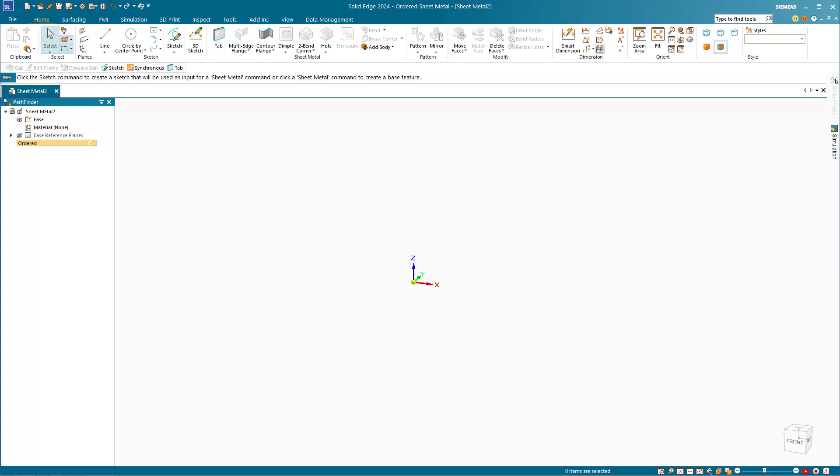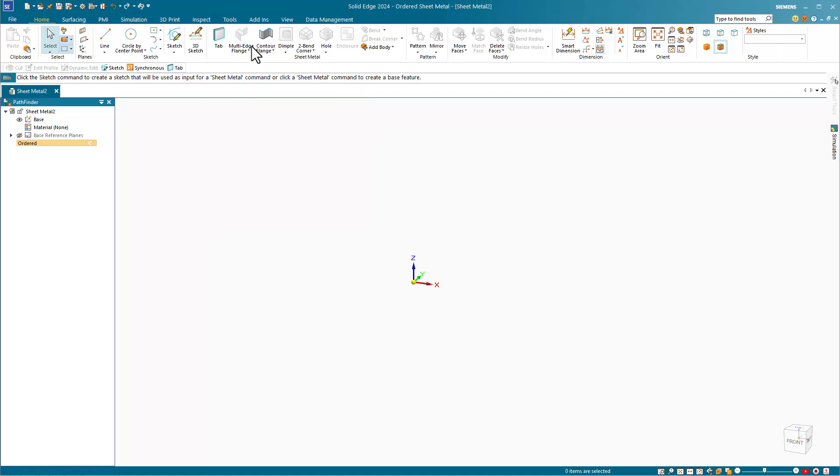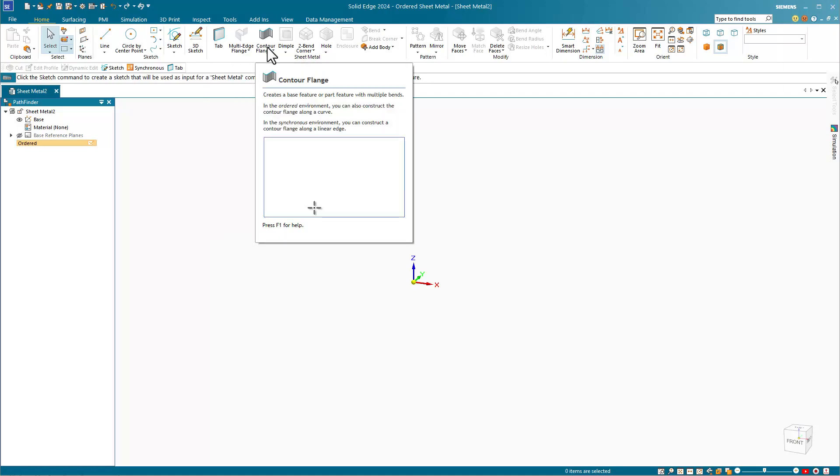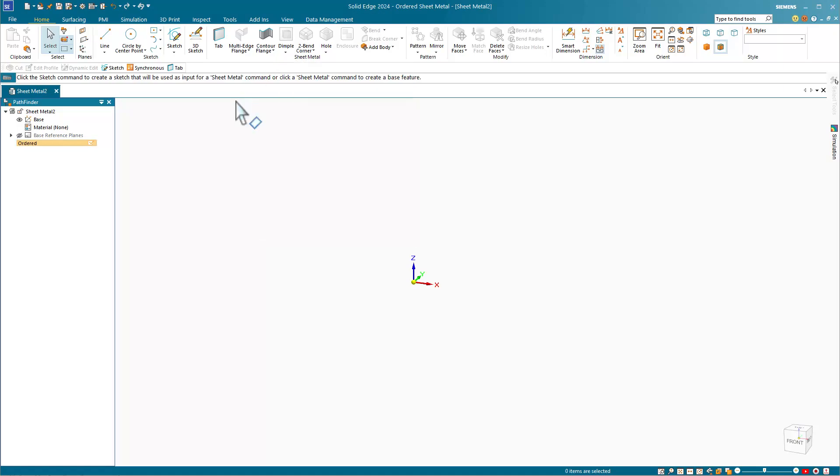Just like in SolidWorks, Solid Edge has two main ways to get started: a tab which is drawn from a closed sketch and a contour flange which is drawn from an open sketch. Working with ordered sheet metal to create the rest of the features is similar and SolidWorks users should feel right at home using Solid Edge sheet metal.